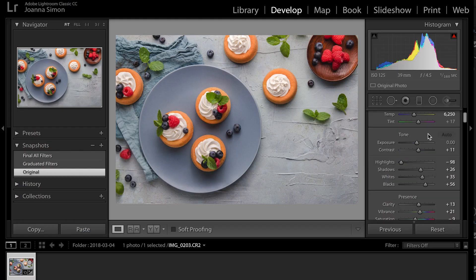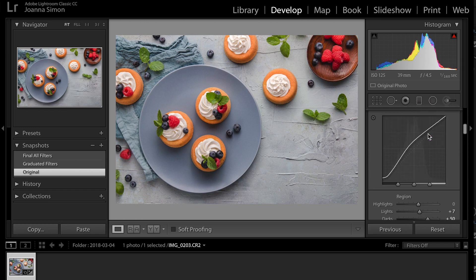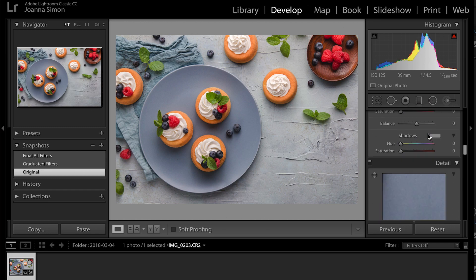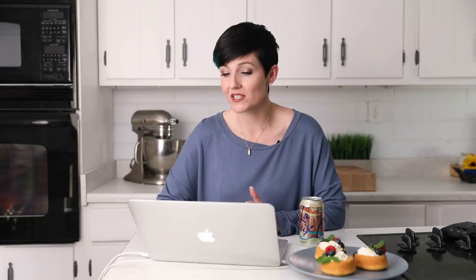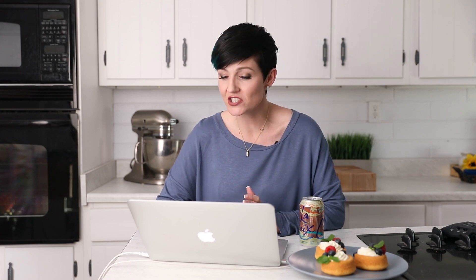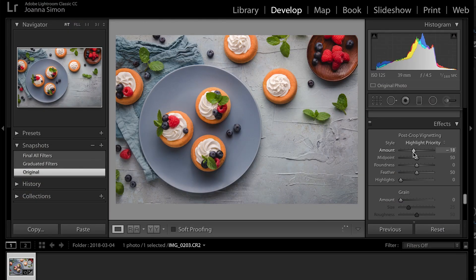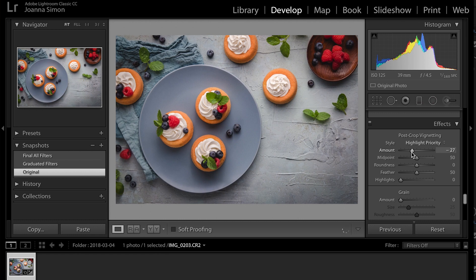So what are ways we can do that? Well, certainly we can follow the rules of composition, which I have done here. But in addition to composition, we can use light and shadow, as well as color, to again, effectively direct our eye to where we want it to go. So something that a lot of people will do in their editing process is go down to the post-crop vignetting tool.